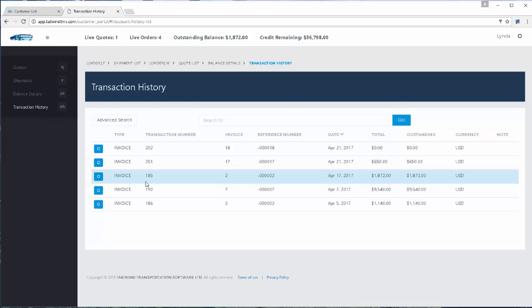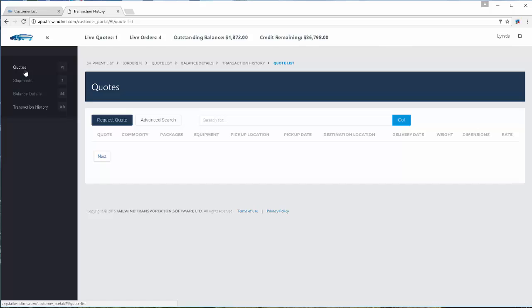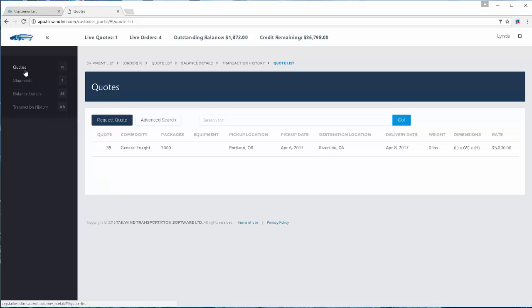So that's a sample portal of what your customers can view — the ability for them to see information without calling you all through the day asking where their orders might be. That's our Customer Portal.